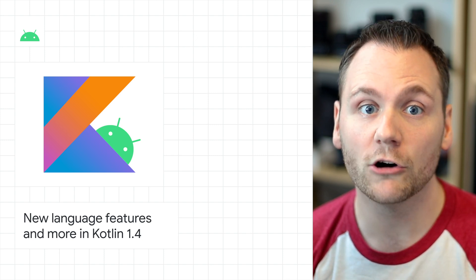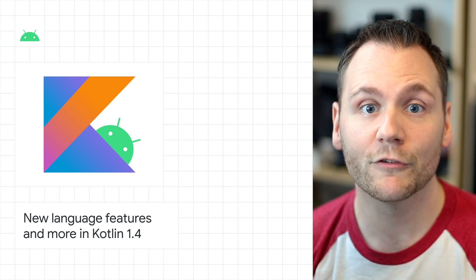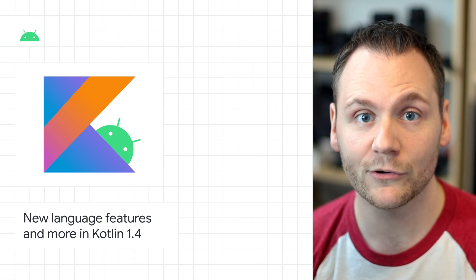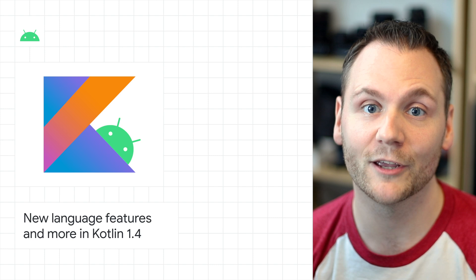To read all about the new features and to get started with Kotlin 1.4, head on over to the post via the link in the YouTube description or by swiping up on Instagram.